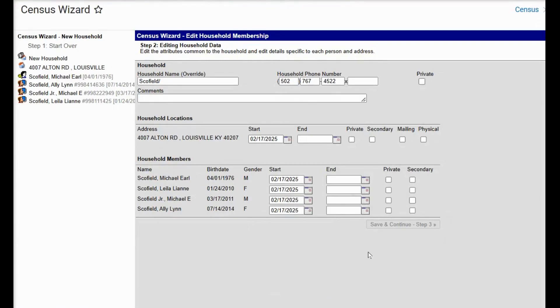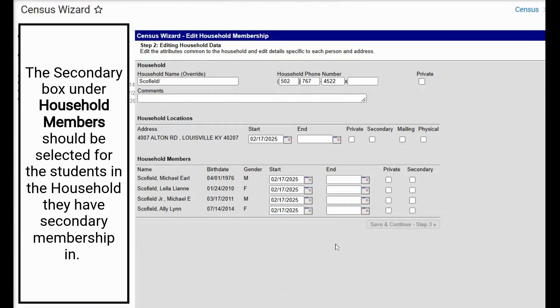Now if this Schofield household with Michael is the secondary household for his children, we will go ahead and choose the secondary box for them.